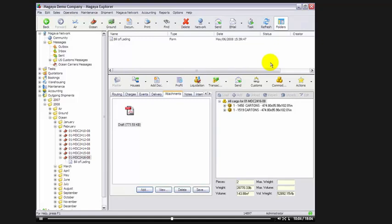Now, after a while, we will have the final BL also attached here in our shipment. Now, as you transmit, if there's changes going back and forth between you and the carrier, you'll see a list there of all of the BLs, the history of them, of the drafts and also the original, all the way up to the final.